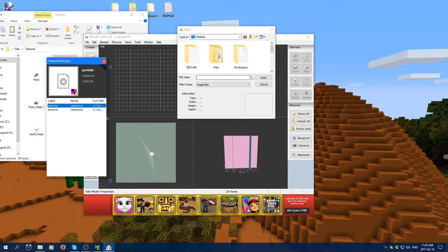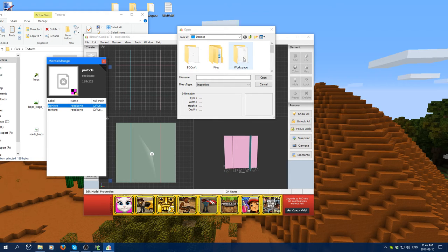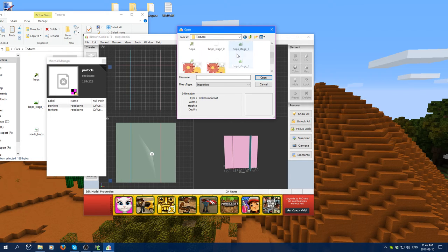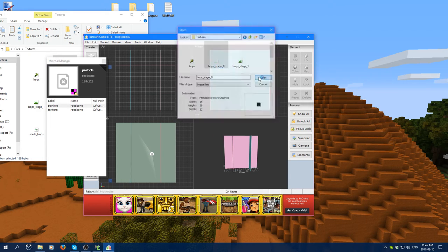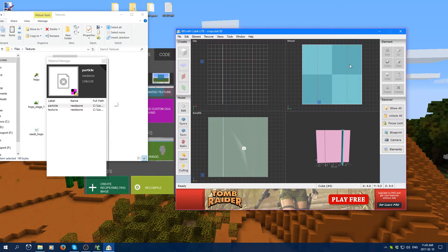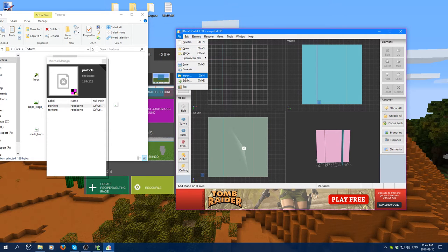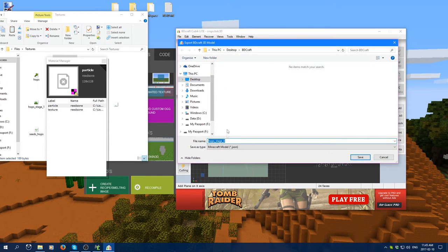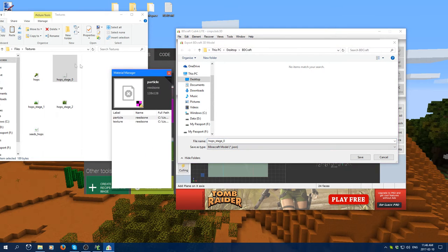Go to Tools > Material Manager and select the texture. Navigate to your texture location for your first stage and select it. The UV mapping is all perfectly laid out so you don't need to worry about adjusting it. Then go to Export, leave the name as-is — it should match your texture name — and hit Save.